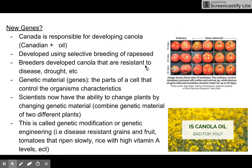Canada is responsible for developing canola — Canadian oil — developed using selective breeding of rapeseeds. Breeders developed canola that is resistant to disease and drought. In this diagram, you can see that genes have been spliced into a tomato, causing those tomatoes to last longer. There are many people who are of the opinion that genetically modified organisms are very bad for you — there are arguments on both sides, and we'll get more into GMOs in a couple of slides.